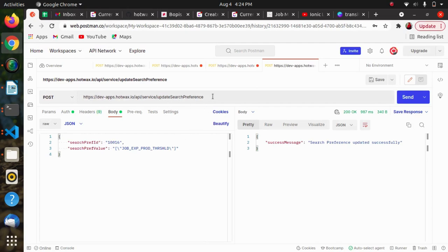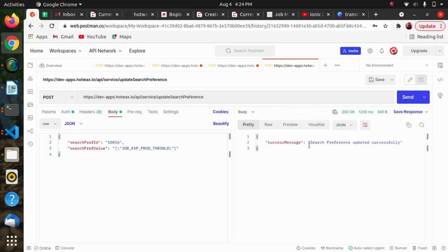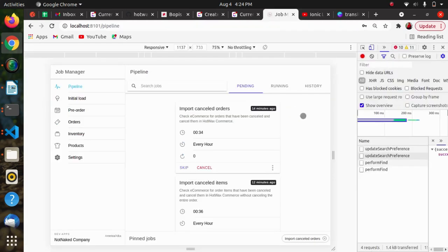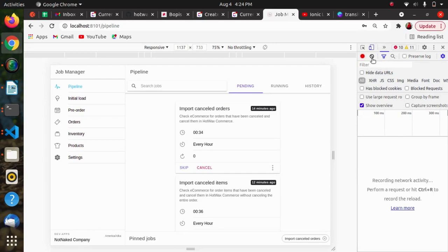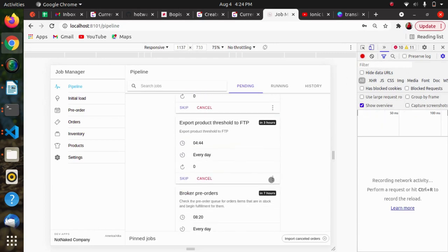Now we will be seeing the update search preference endpoint. It takes a payload with the search preference ID and the search preference value. When we send this, we get a message: 'search preference updated successfully'.